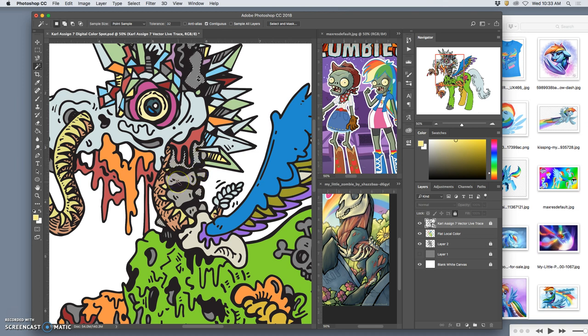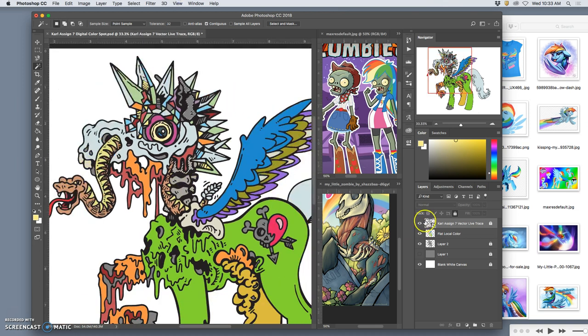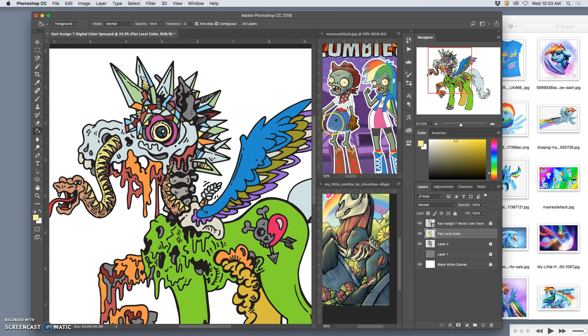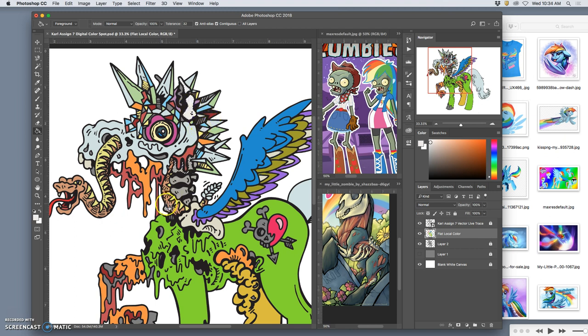So maybe all those shapes. And then I go to my flat color layer, or my flat local color layer. I can use the paint bucket. And I can actually hold down option to steal a color. So here's kind of a warm white, to paint these shapes in with.